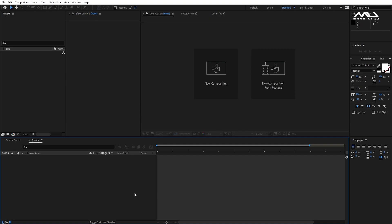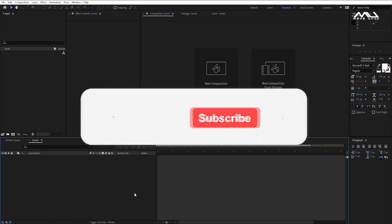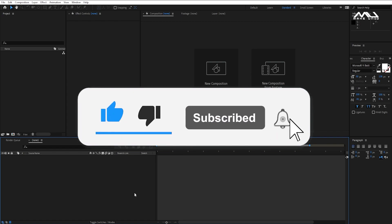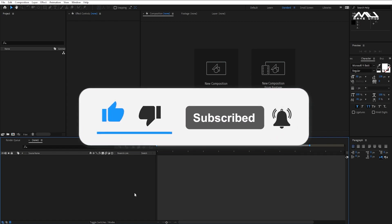Hey guys, welcome back to our channel. In the preview, how do you do the zoom in? How do you do the exposure effect? It's simple — we are going to show you in this video. If you like our channel, you can press the bell button.